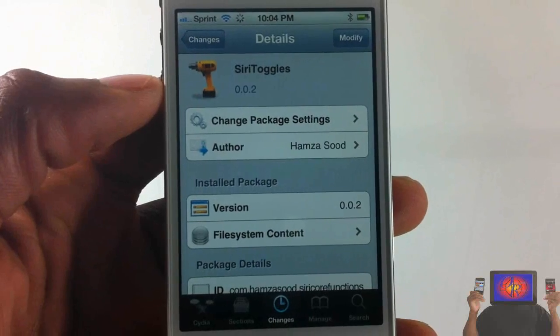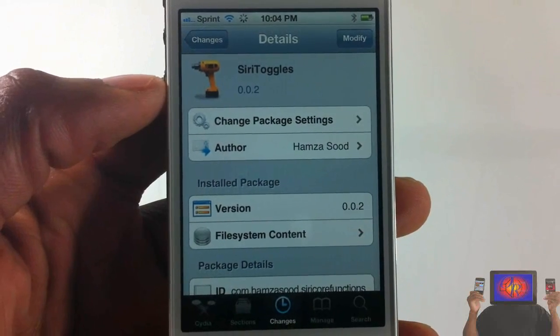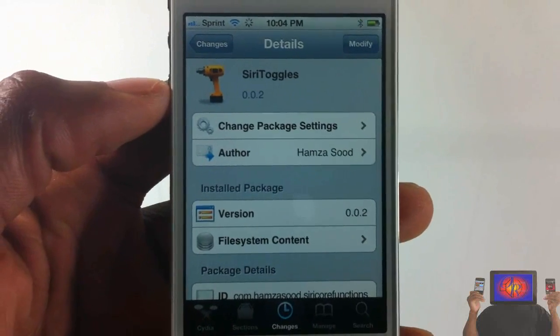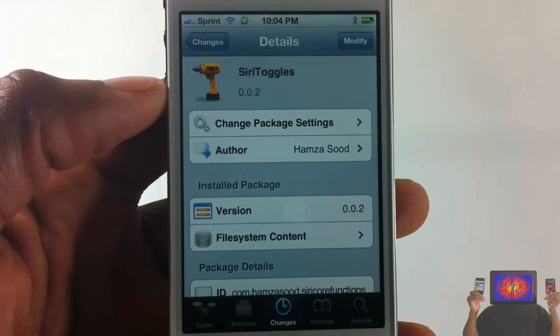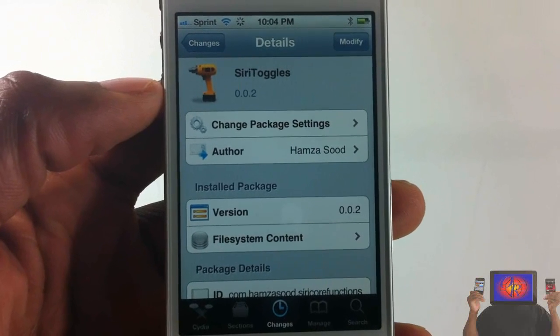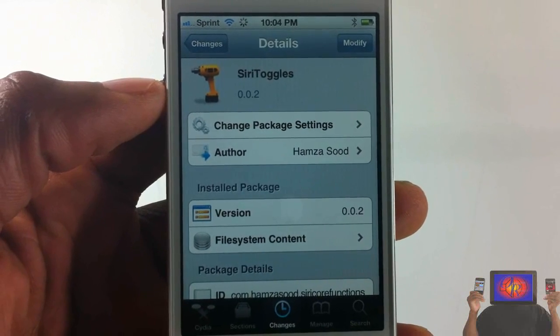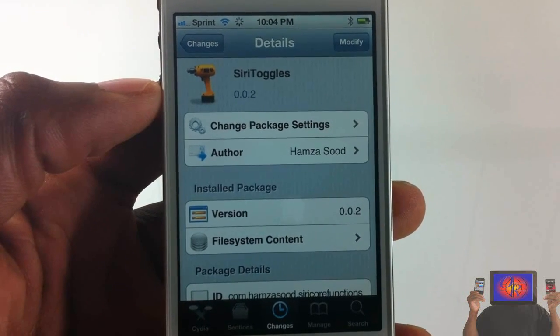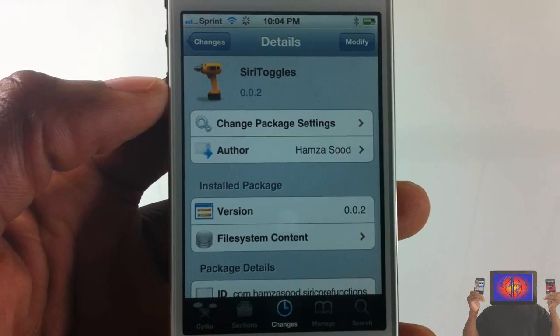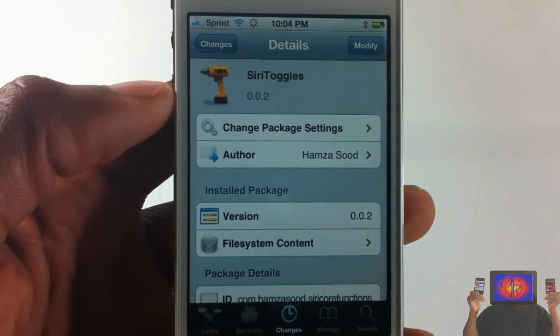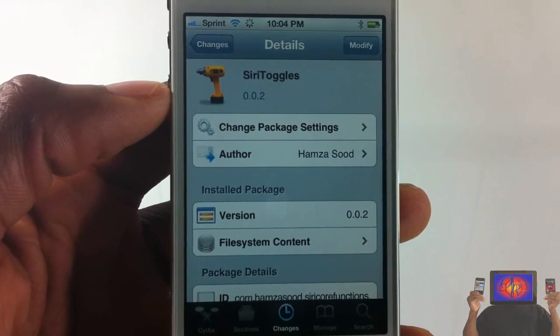Hey YouTube, opinionator reviewer here bringing you guys another video on a Siri tweak. This one is called Siri Toggles. It's by Hamza Sud, hope I said that right, and it's in the Big Boss repo for free.